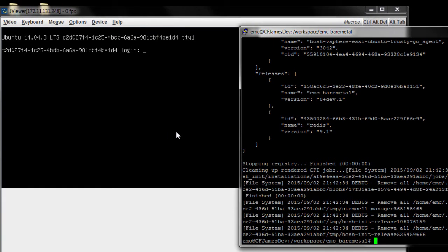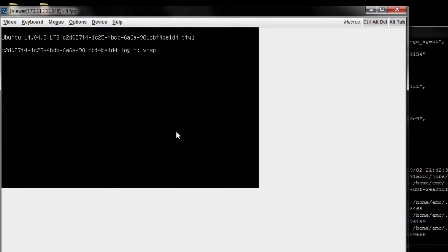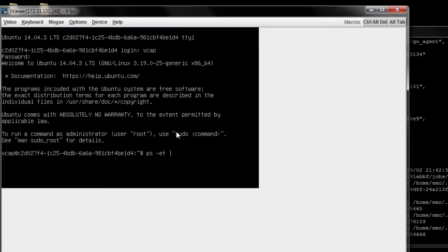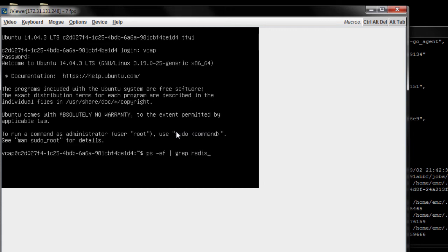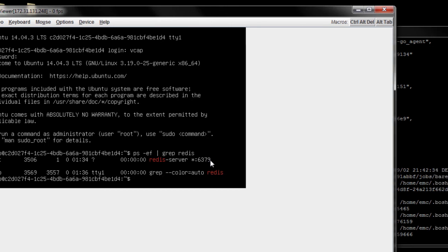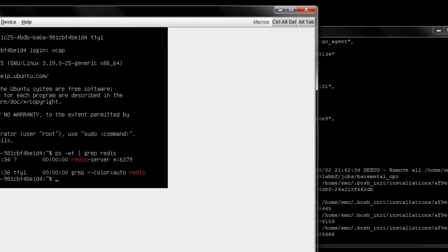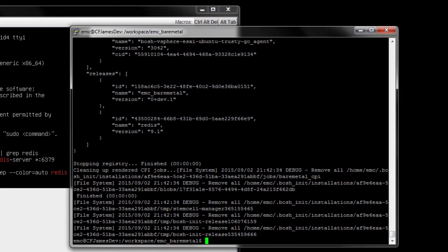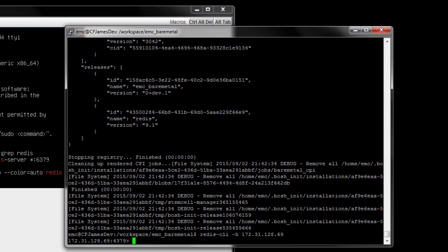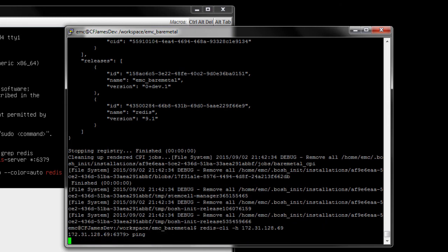I'll bring up the server console and check the Redis server has started successfully. Then we will verify that the server is taking requests via the Redis CLI. We have a successful connection.